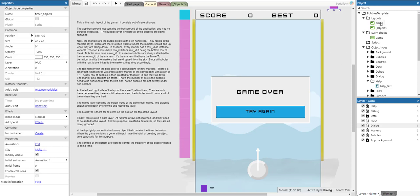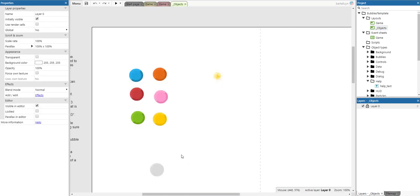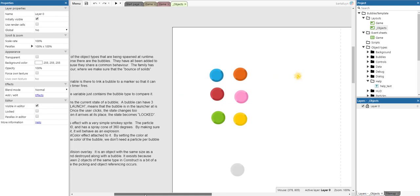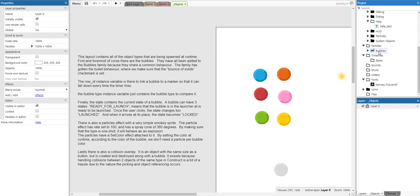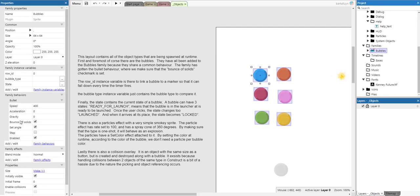There are two layouts: the game layout and the objects layout. In the objects layout we have all of the object types that are spawned at runtime. First and foremost, there are the bubbles, but they have all been added into the bubbles family because they share a common behavior. The family has the bullet behavior where we make sure that the bounce off solids checkmark is set.